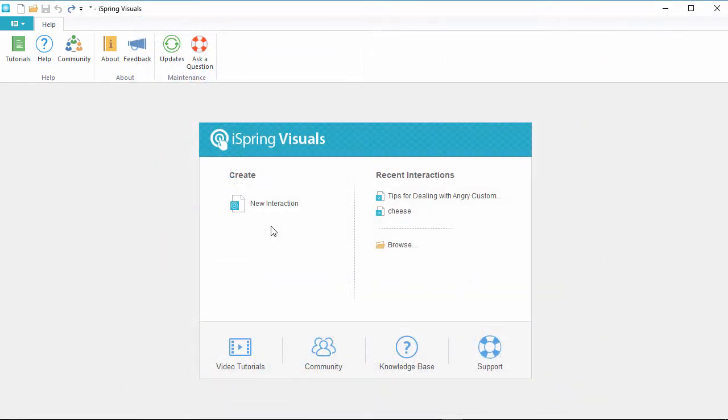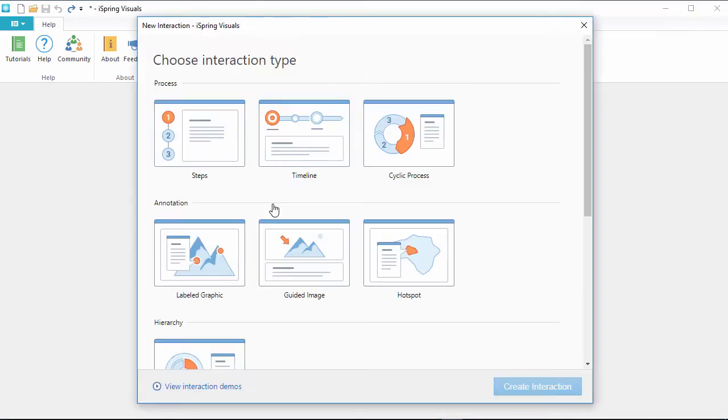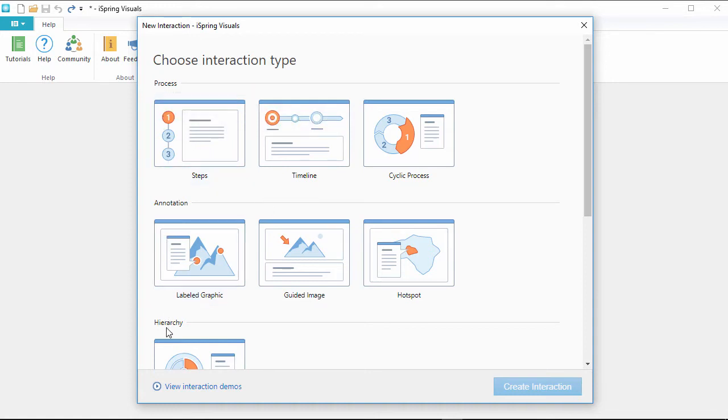Here's how you can get started. Here in the Quick Start window, click New Interaction, and now you can choose from one of the templates. They're all separated into categories, so you can choose the one you need for your particular course.